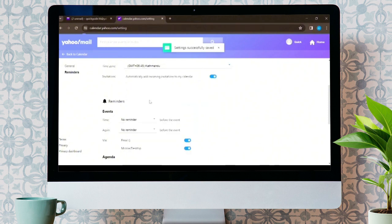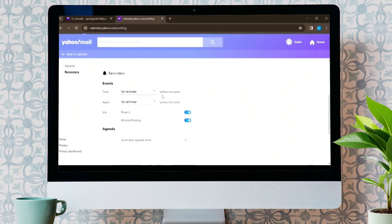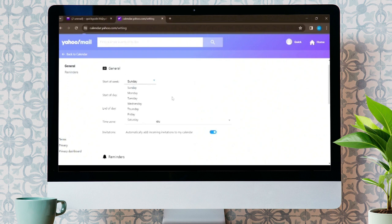After you do that, a setting successfully saved message will pop up on your screen. And that's it. This is how easily you can change the date in your Yahoo Mail account, based on your time zone.